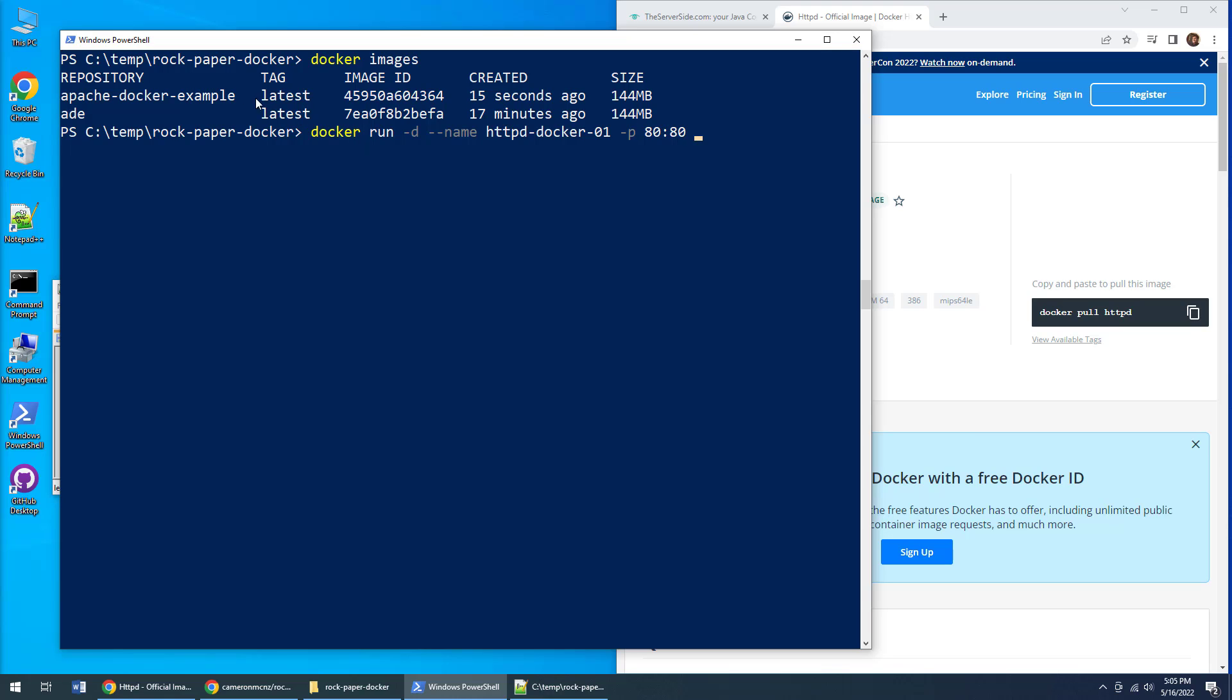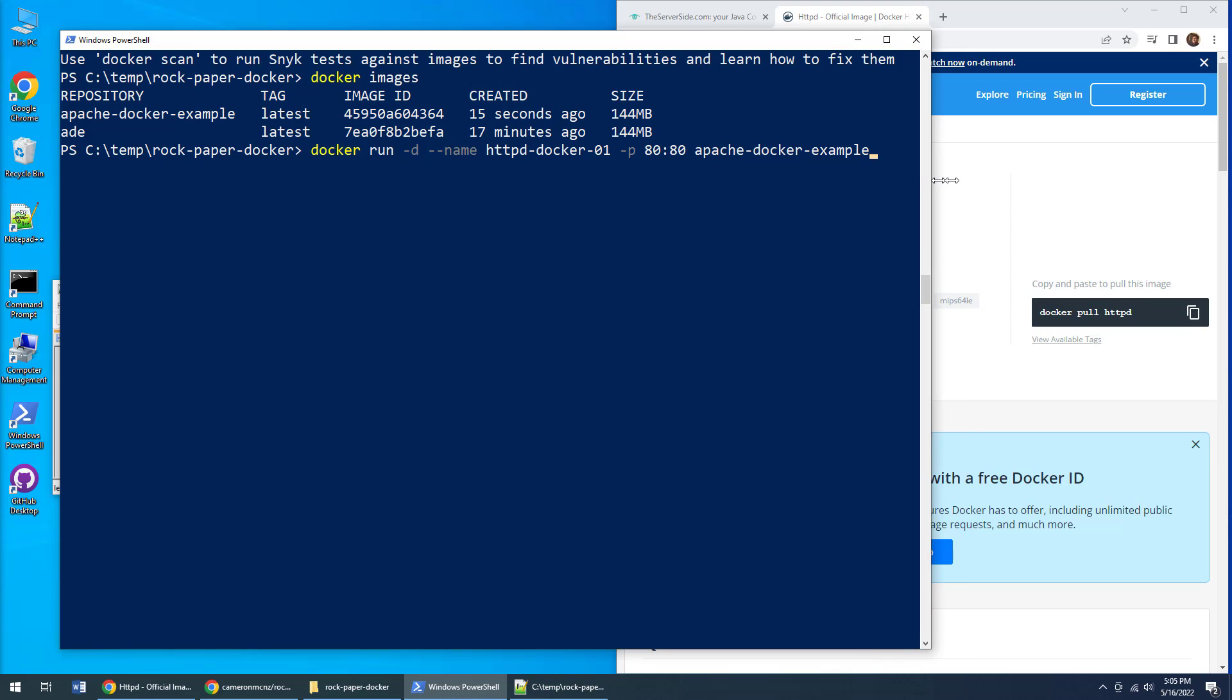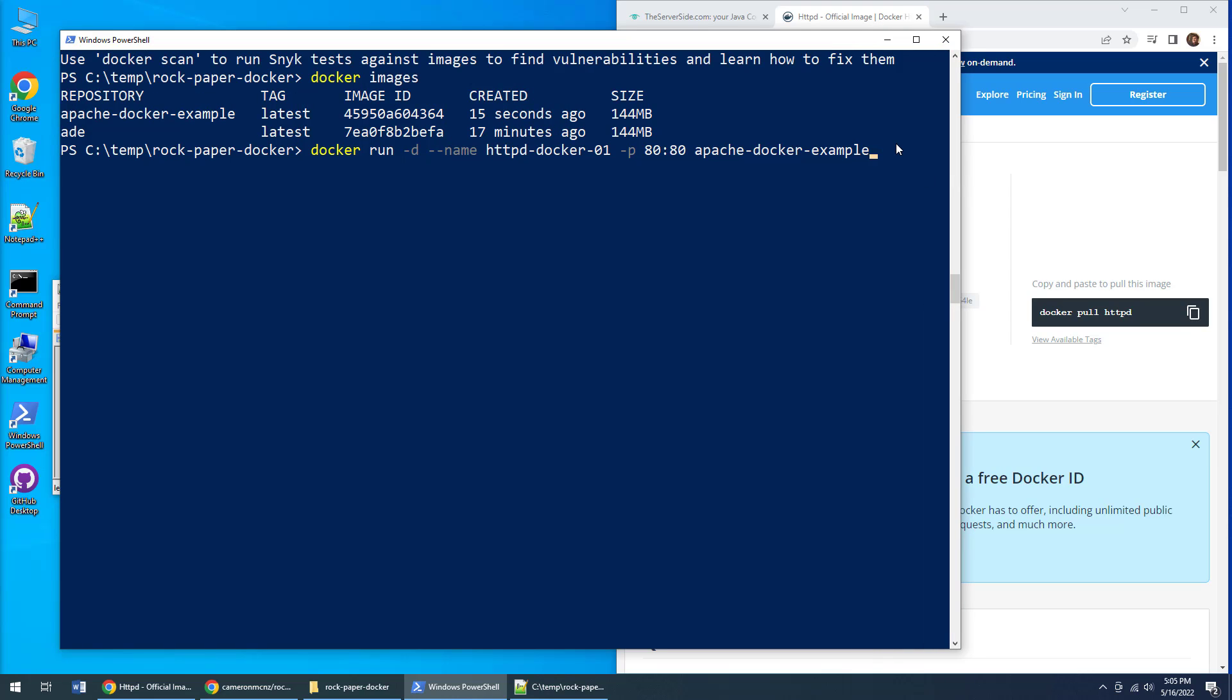What image am I going to run? The image is apache-docker-example. I ran out of real estate—I was so close. Click enter, and all of a sudden that container, a container based on that Docker image, will run. You build images, you run containers.